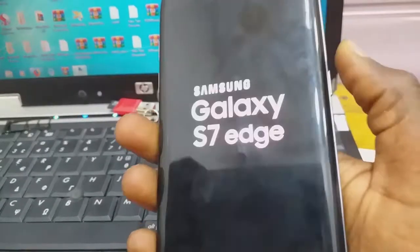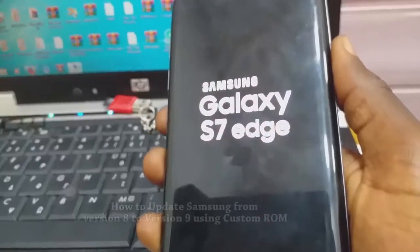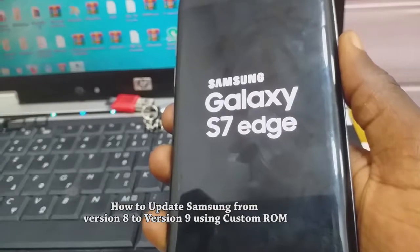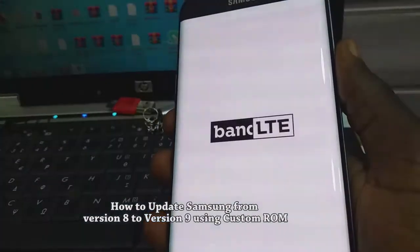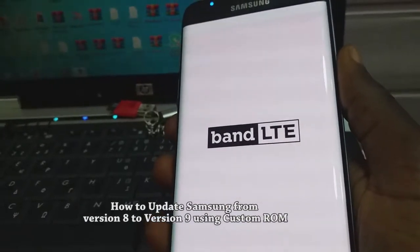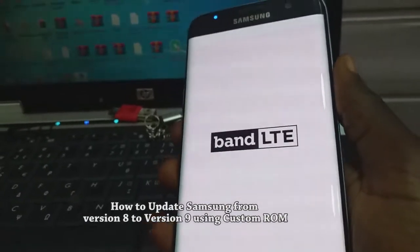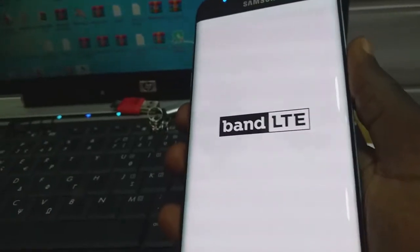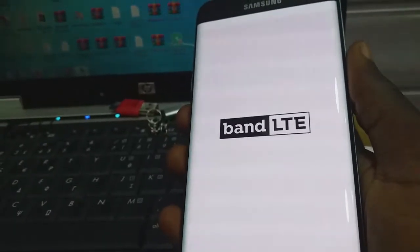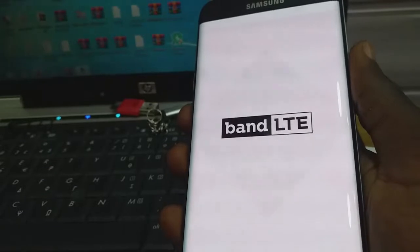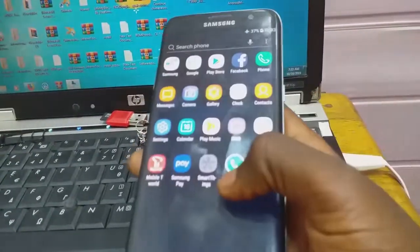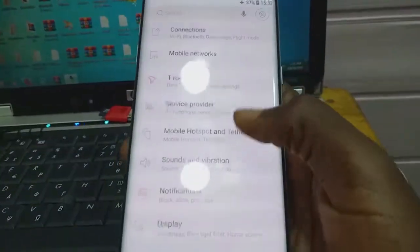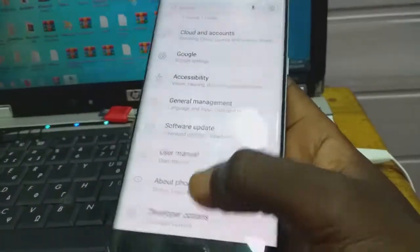Hello guys, I'm going to show you how to update Samsung Galaxy S7 Edge from version 8 to version 9 using a custom ROM. You can also use this ROM to fix a dual SIM phone issue.